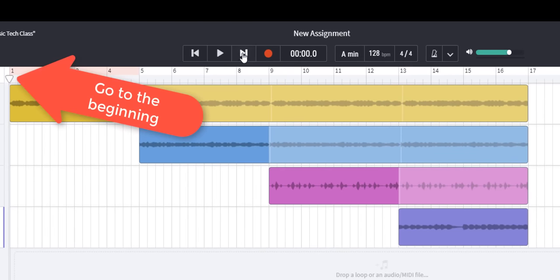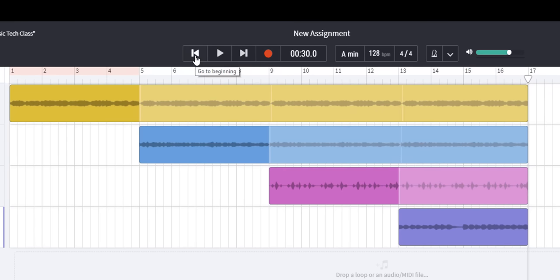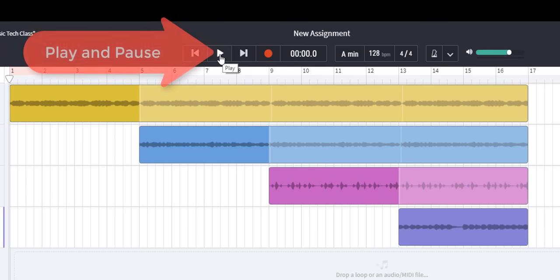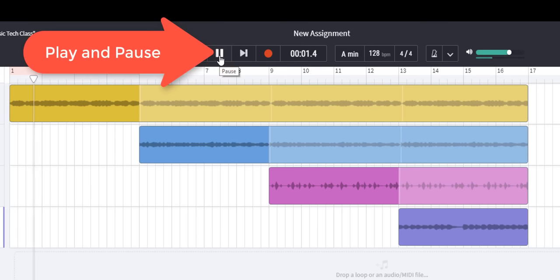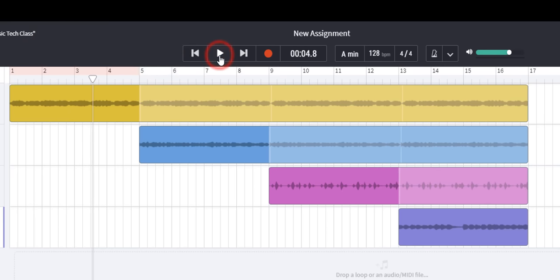If I click once it goes to the end of the song so far which is bar 17. If I go to the beginning it's back to bar one and if I press play, if I press it again it's paused.